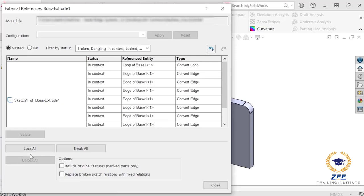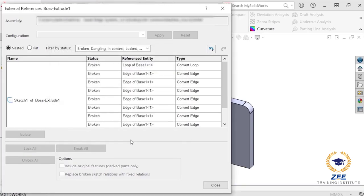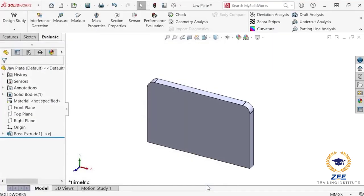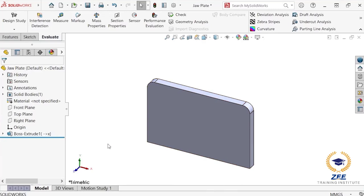However, if I want to permanently break the external reference path, I can click break all. And SOLIDWORKS notifies me that all external references will be permanently broken. I will select OK and close to dismiss the dialog, and an X icon appears in the feature tree indicating that these references have been broken and cannot be restored.